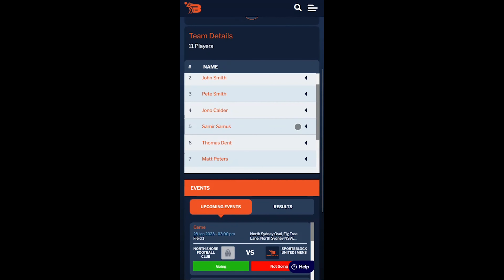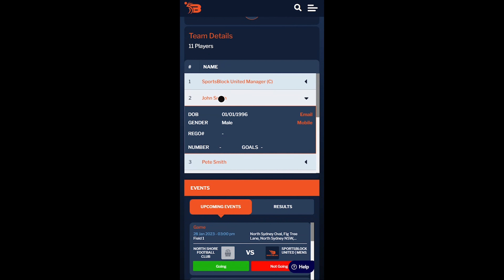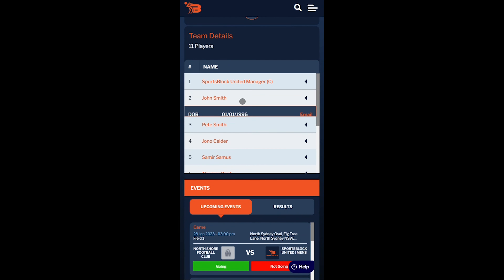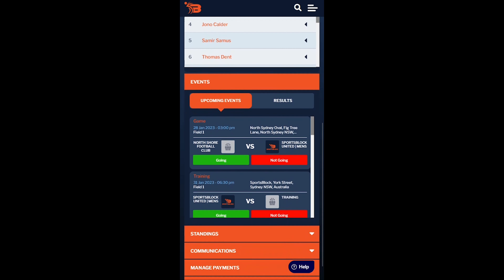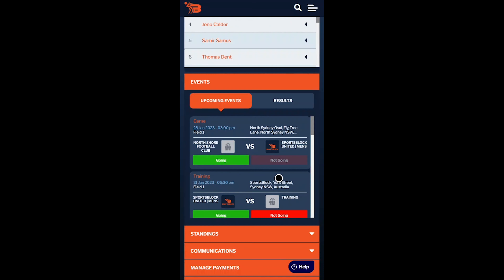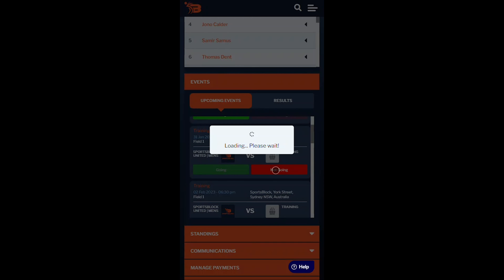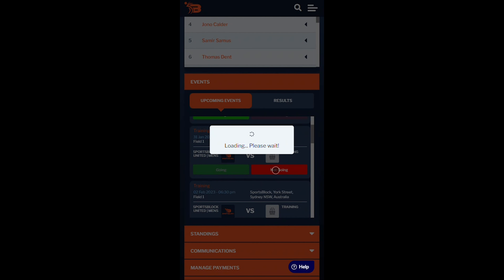To view a team member's details, select their name and their information will be shown in the drop-down. Scrolling down, events are shown in date order and you can mark attendance for an event to let your team manager or coach know that you're able to attend. Only team admins can add or edit sessions, so if you need this access make sure to contact your team manager.